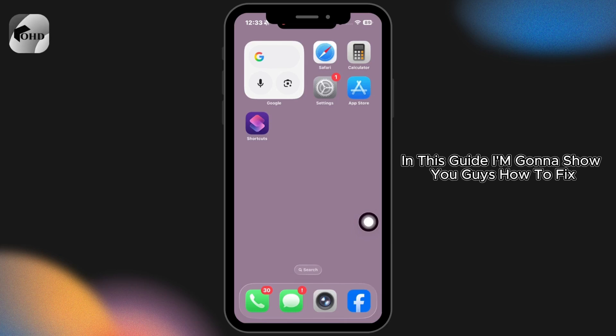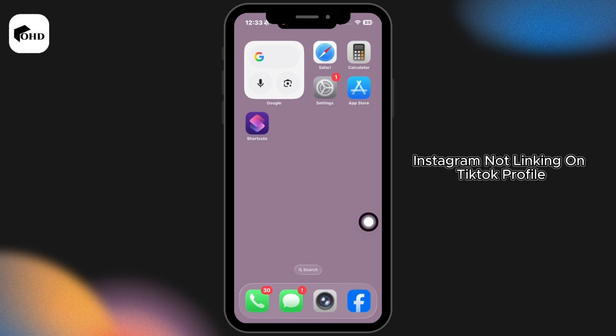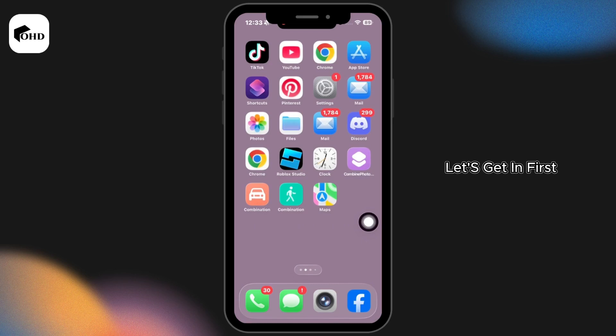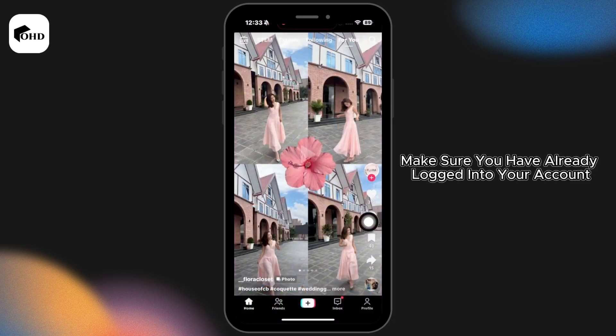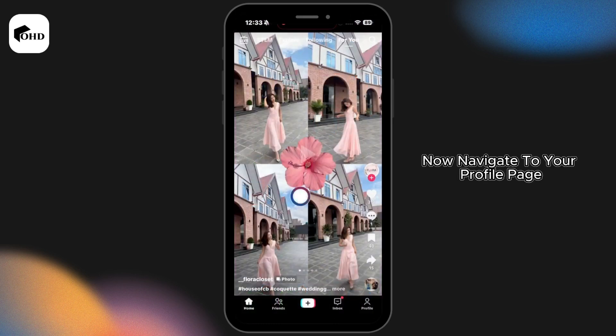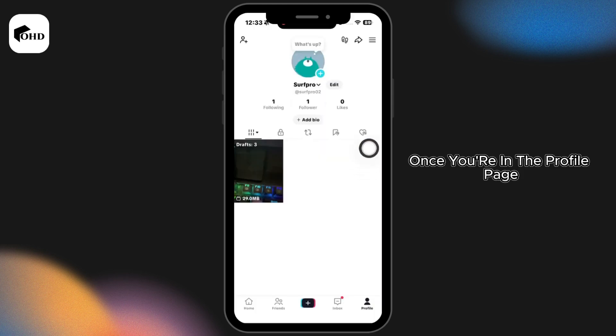In this guide, I'm going to show you guys how to fix Instagram not linking on TikTok profile. Let's get in first. Launch your TikTok app and make sure you have already logged into your account. Now navigate to your profile page.